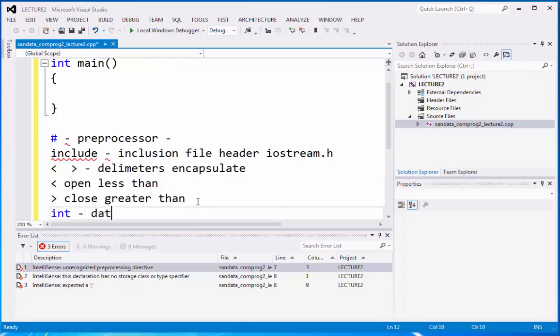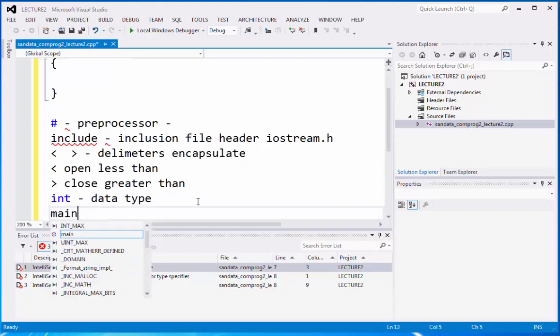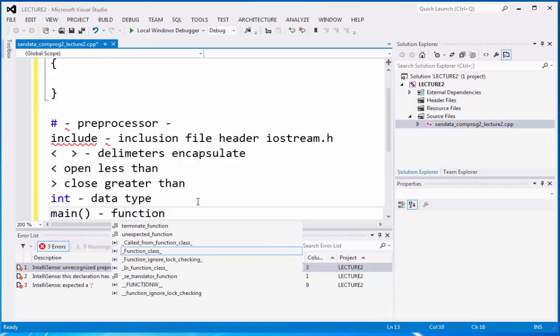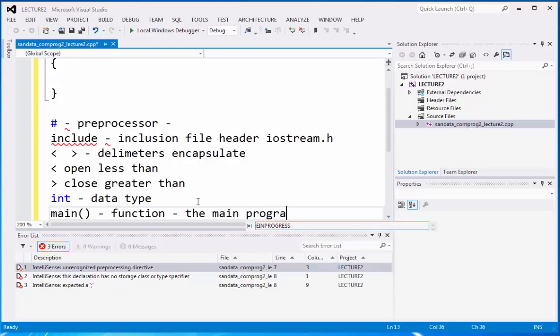Now let's move on to integer. So integer is a data type. And we have the main function. So this is a function, and that function is the main program function.